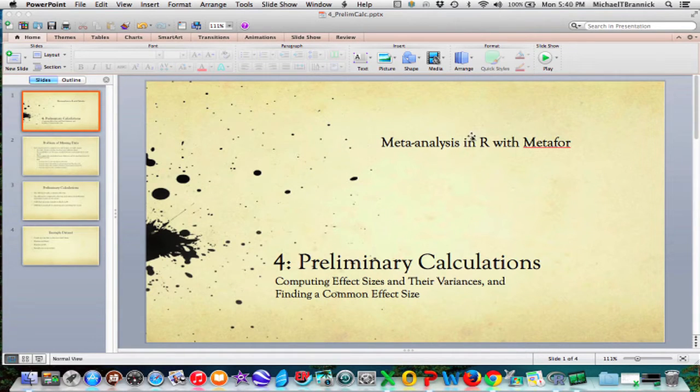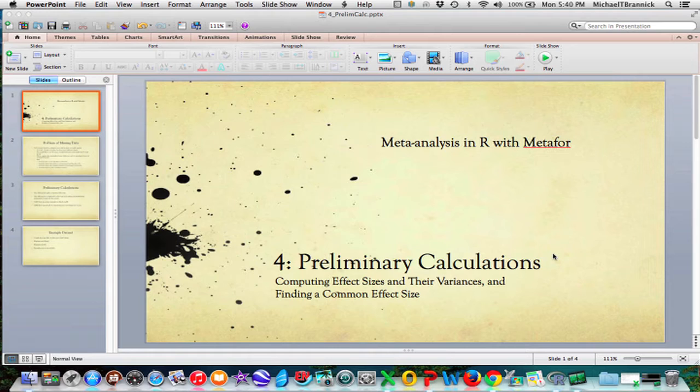In this video, I'm going to talk about preliminary calculations, computing effect sizes and their variances and finding a common effect size.